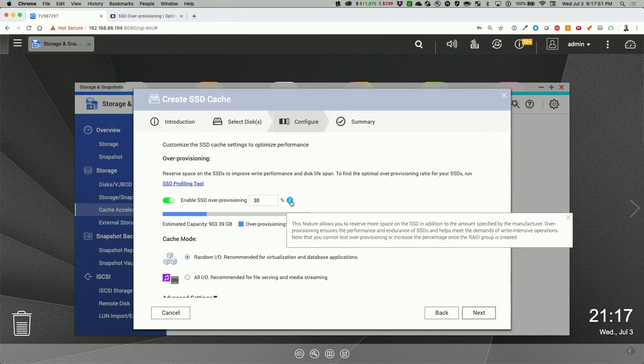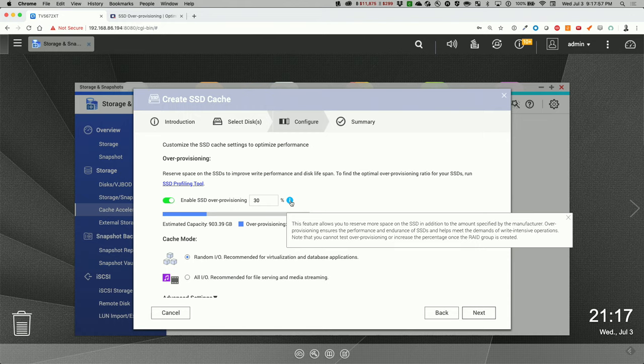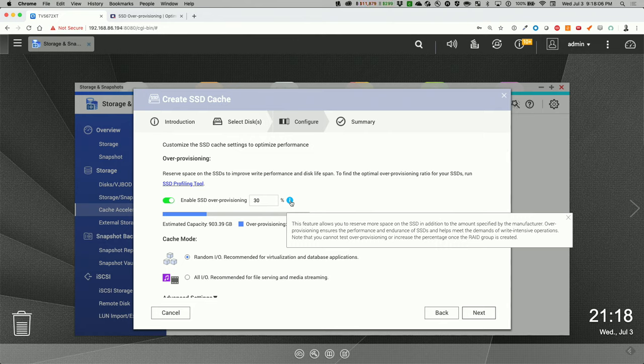Essentially what this does is that it allows you to reserve more space on the SSD in addition to the amount specified by the manufacturer. Over-provisioning ensures the performance and endurance of SSDs and helps meet the demands of write-intensive operations. Note, you cannot test over-provisioning or increase the percentage once the RAID group is created.